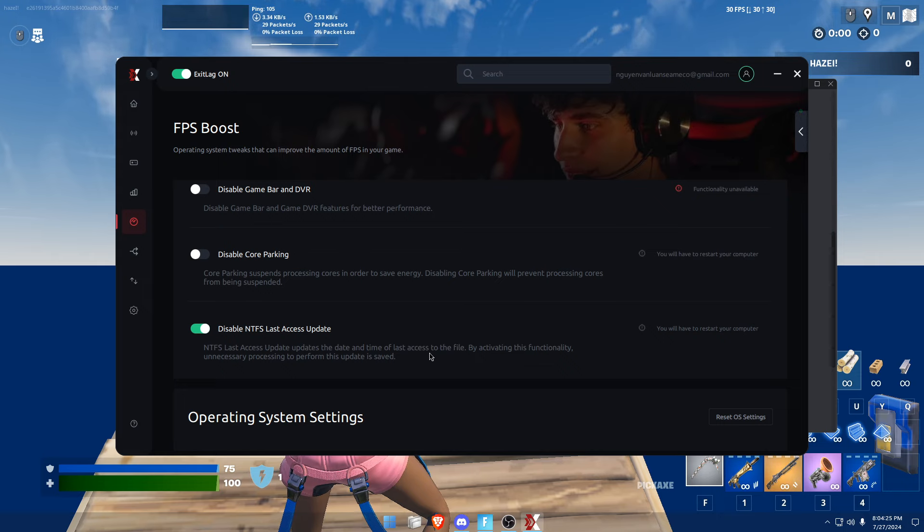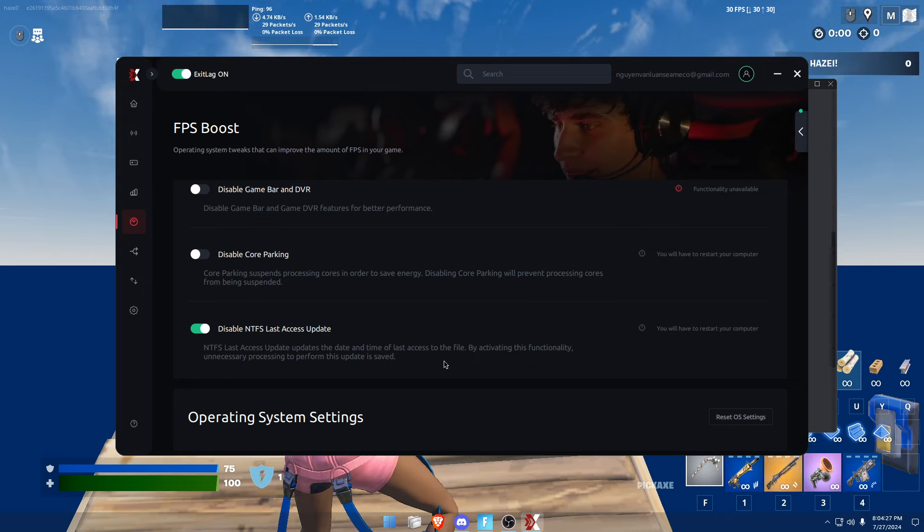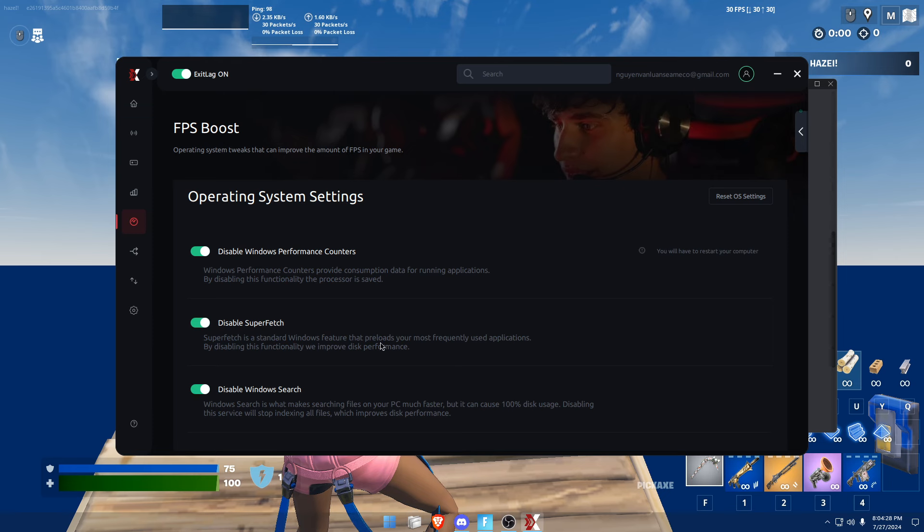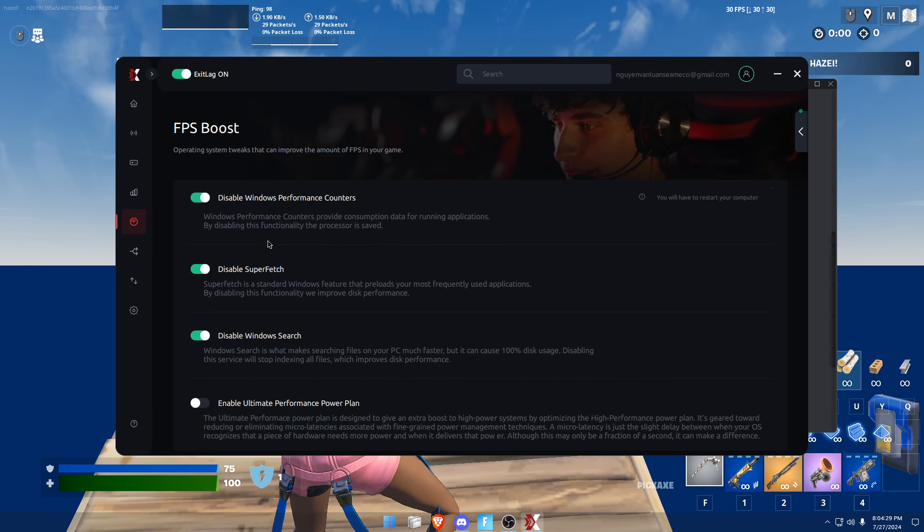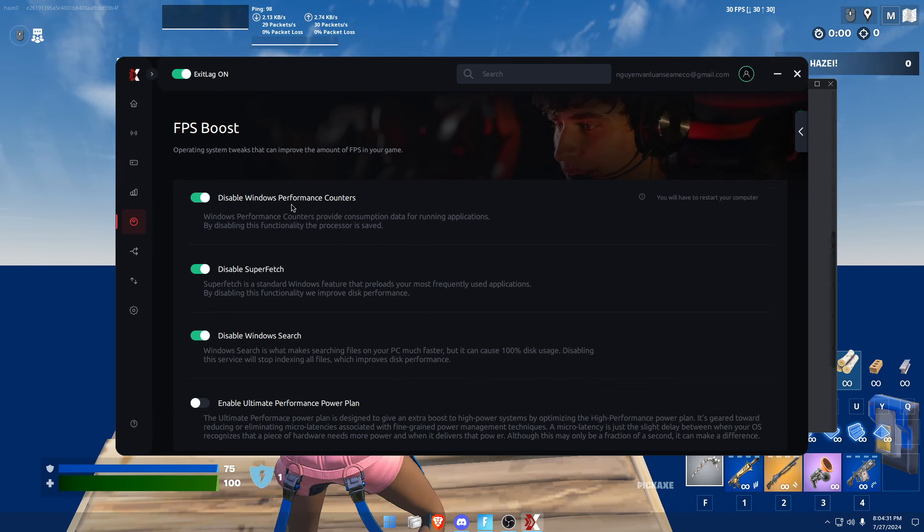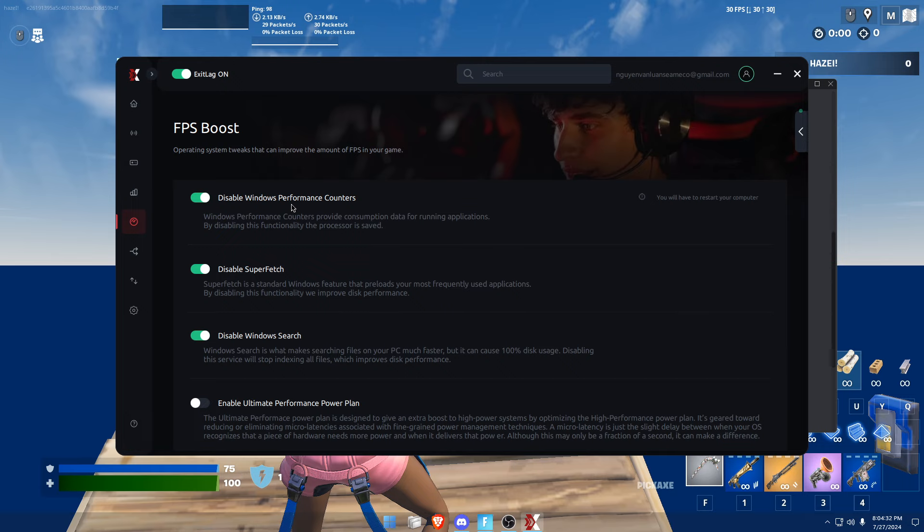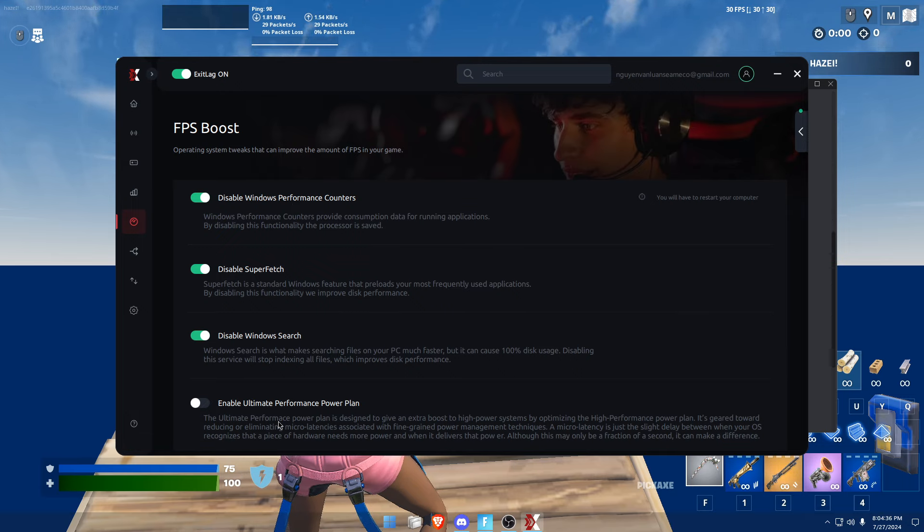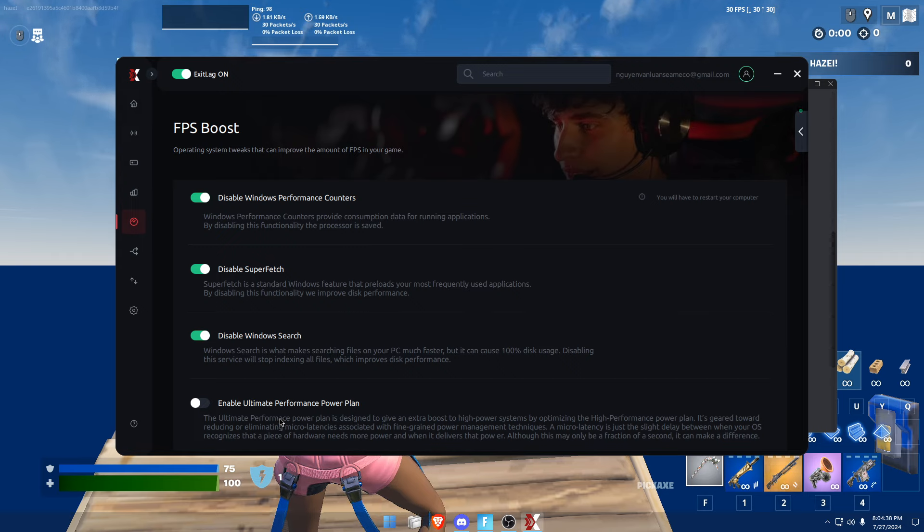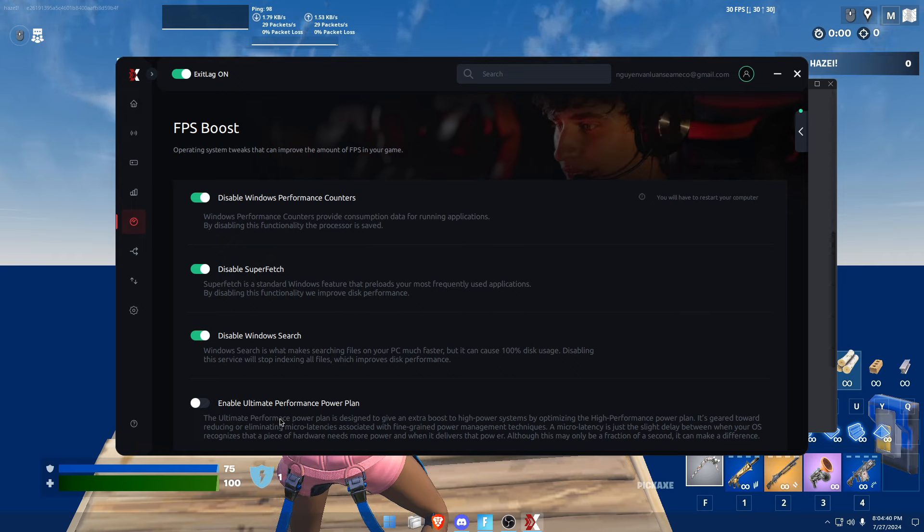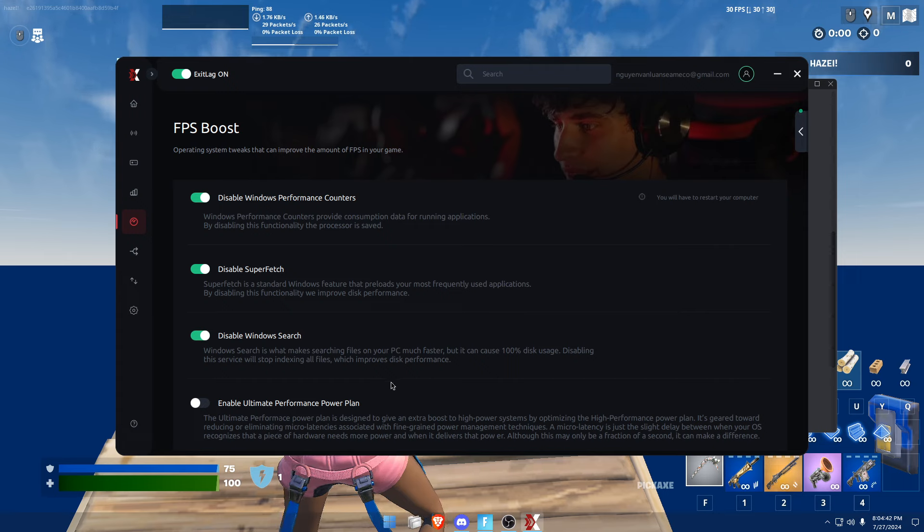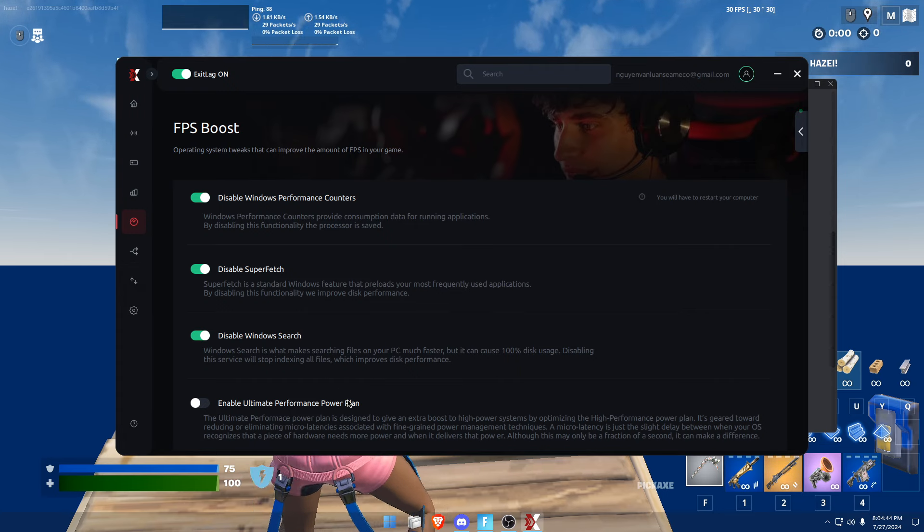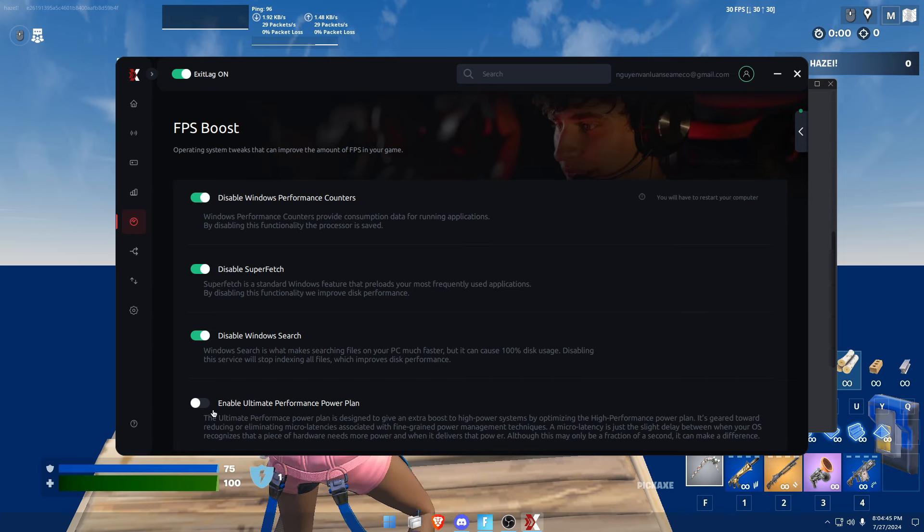Disable Windows performance counters, disable Superfetch, disable Windows search, and enable ultimate power plan. But I have a custom power plan so I'm not going to use that, but it is recommended that you guys should turn this on.